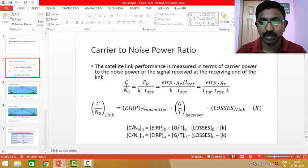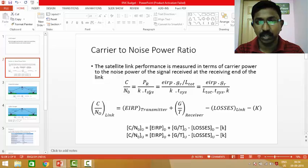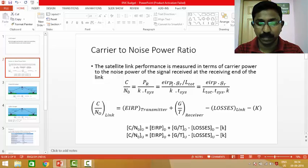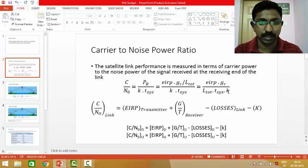The signal has a very high frequency, so we term it as carrier frequency in place of signal frequency, and the noise power is given as N0. This noise power is actually the product of Boltzmann constant and the system noise temperature, usually of the receiver system. The carrier power is given by the product of the effective isotropic radiated power and the gain of the receiving antenna, divided by the losses in the link, multiplied by the noise temperature of the receiver system and the Boltzmann constant.